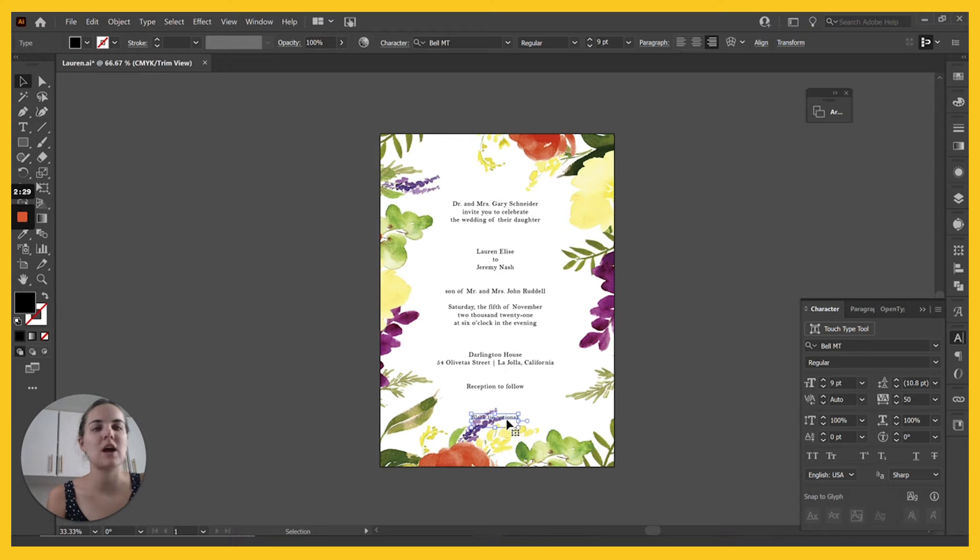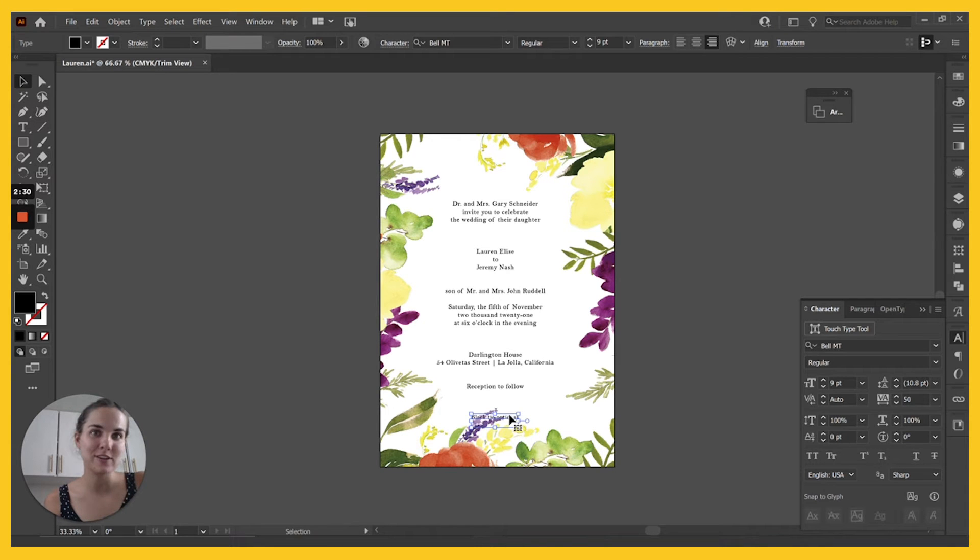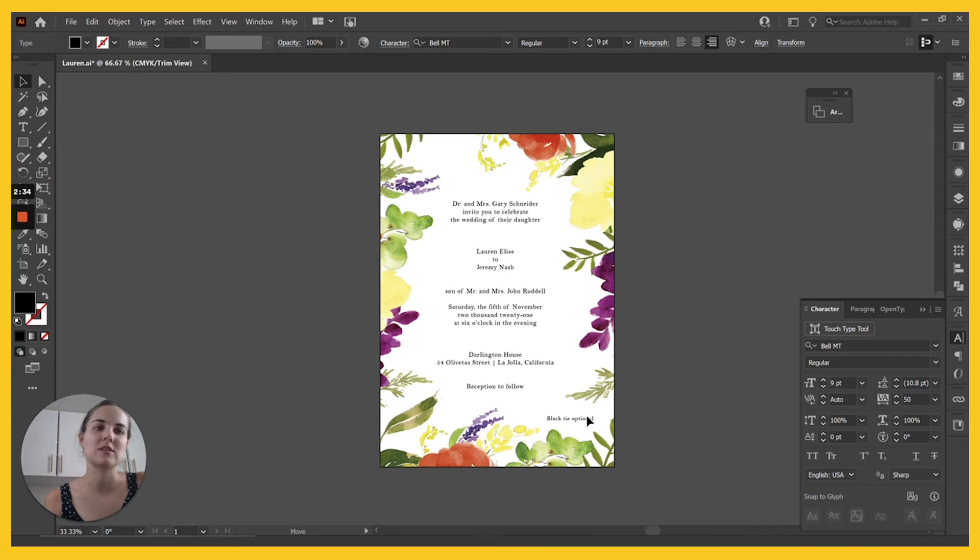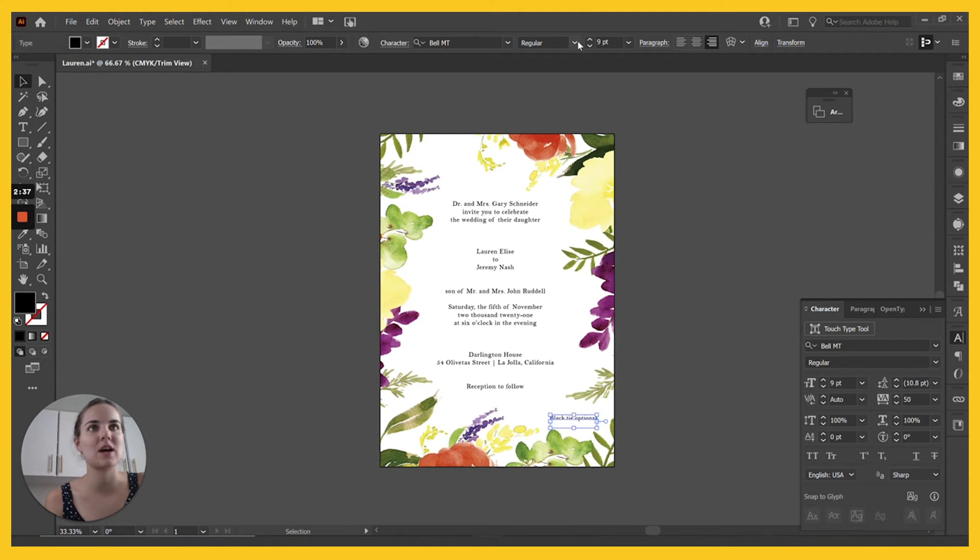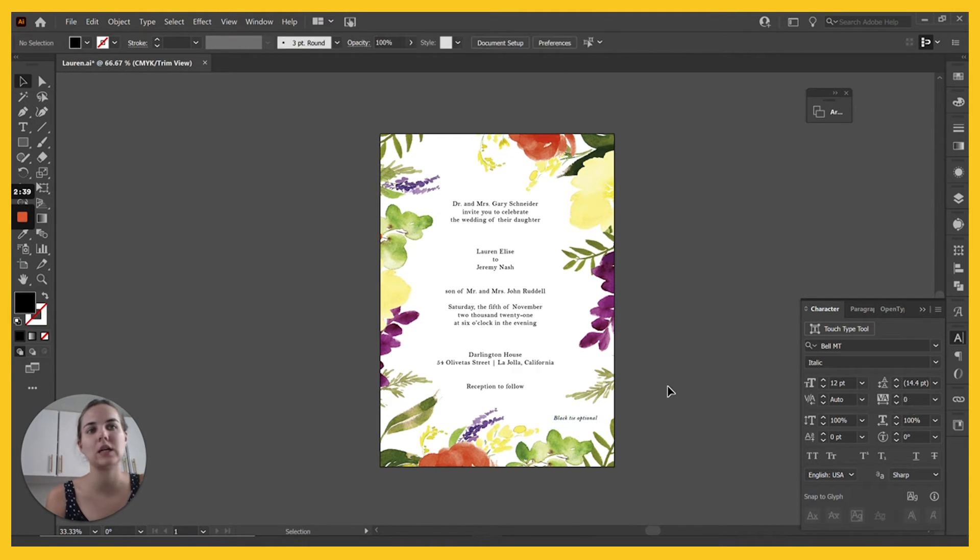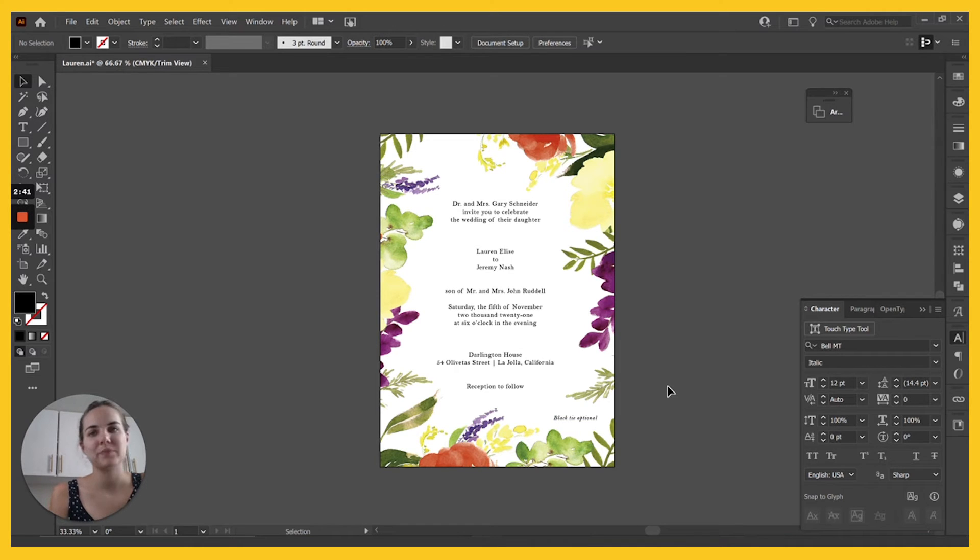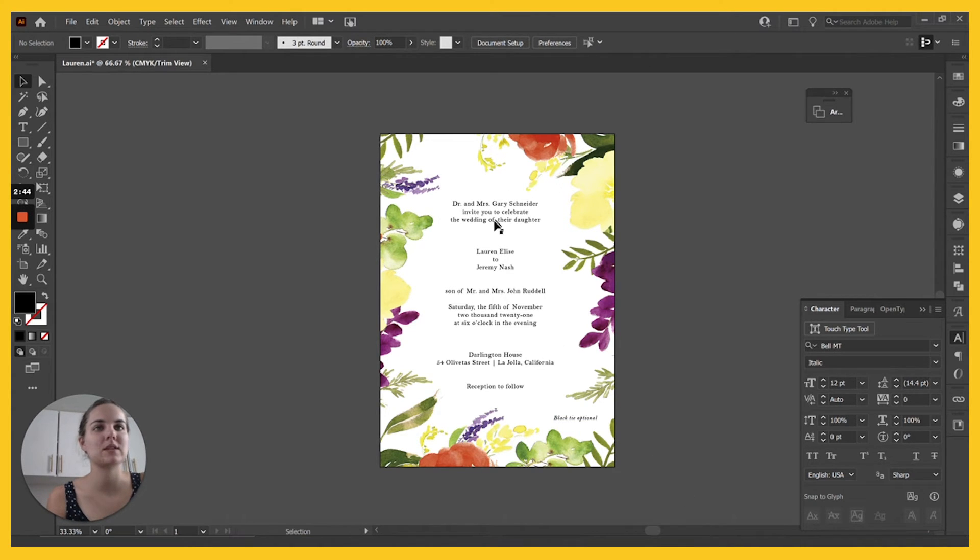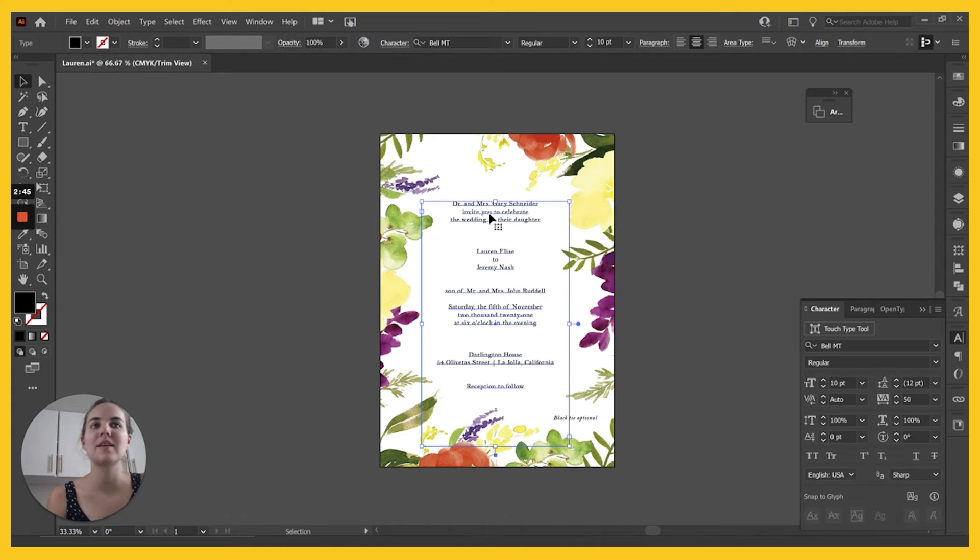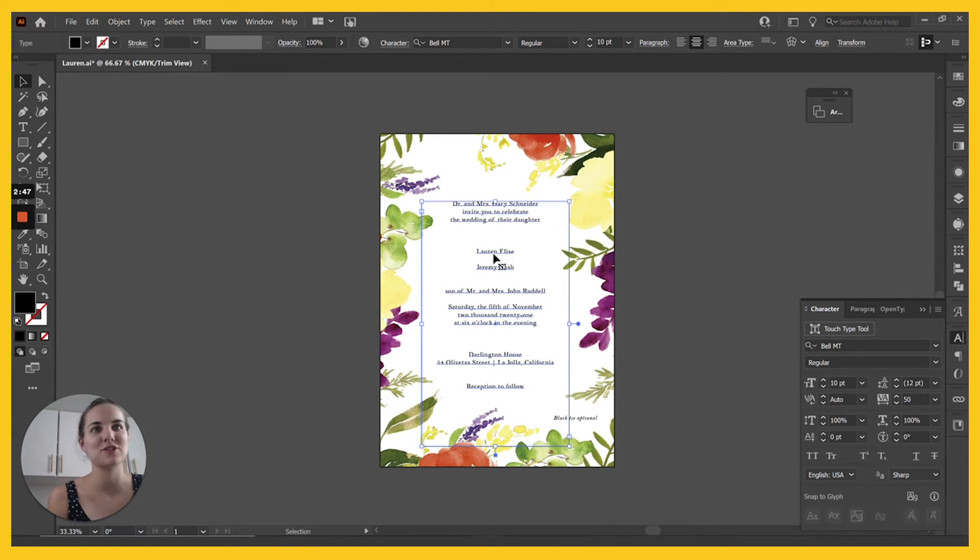We don't want it to overwhelm the invitation with the design though. This black tie optional, a lot of people don't have attire on their invitations these days and it is in its own text box because I like to kind of hide it over to the side. I'm also going to make it italic just so it's kind of hidden over there and taking up that white space. Now it's time to play with the rest of the invitation.